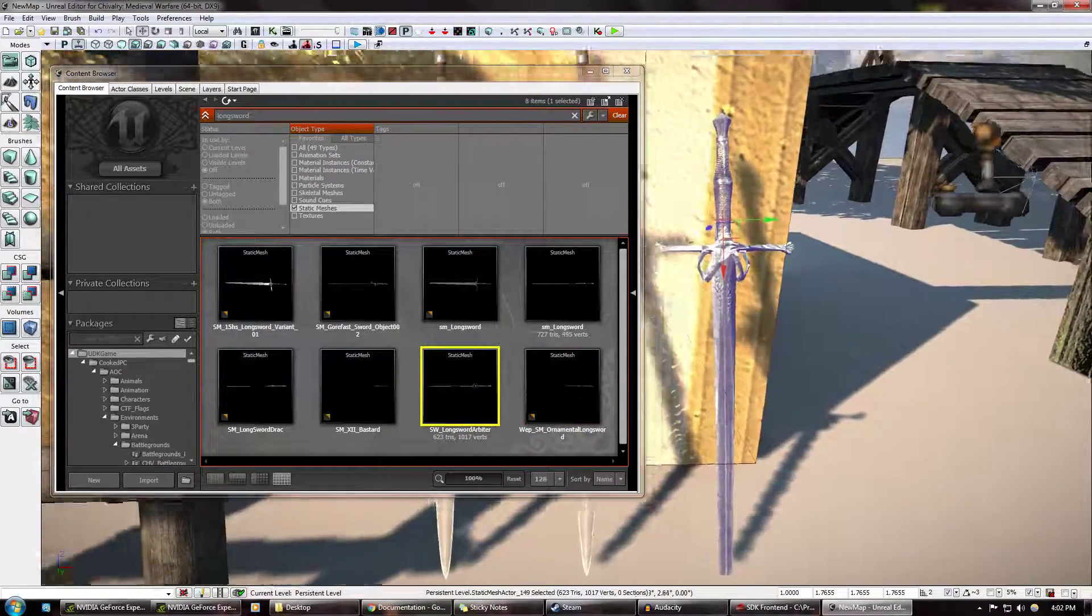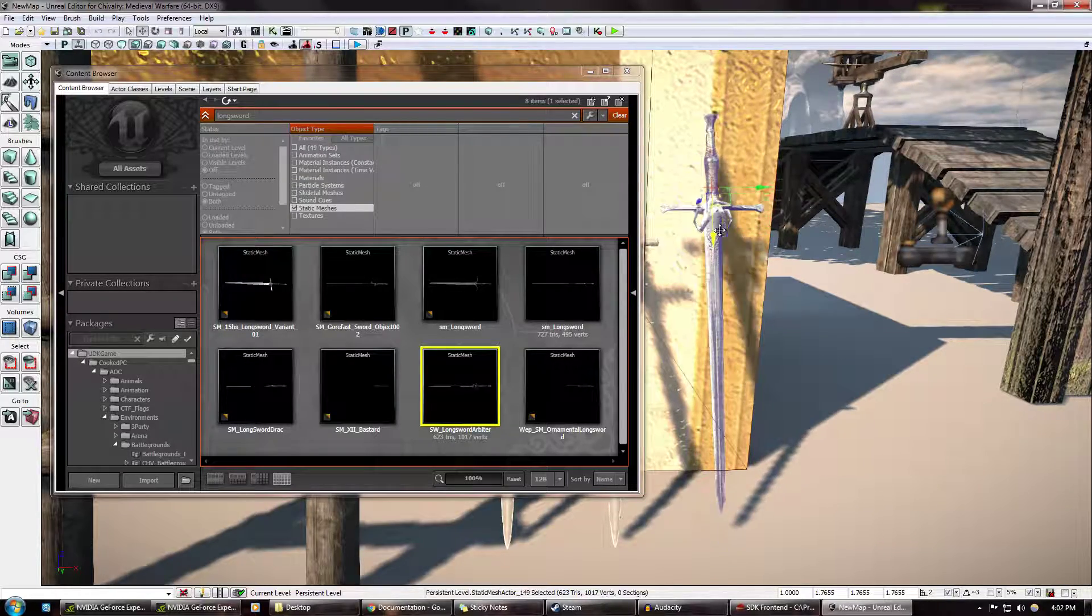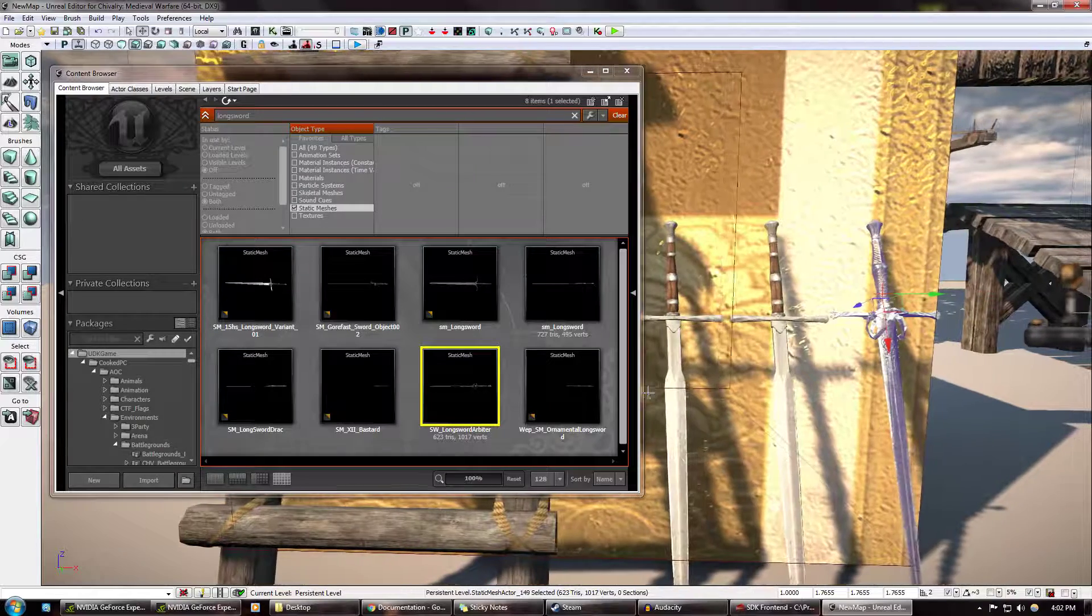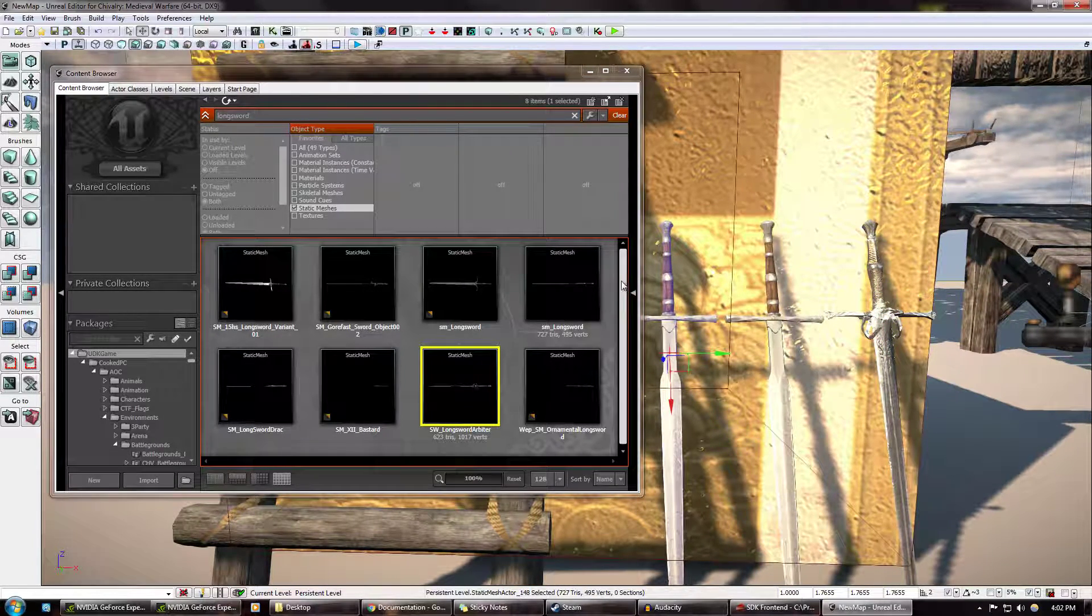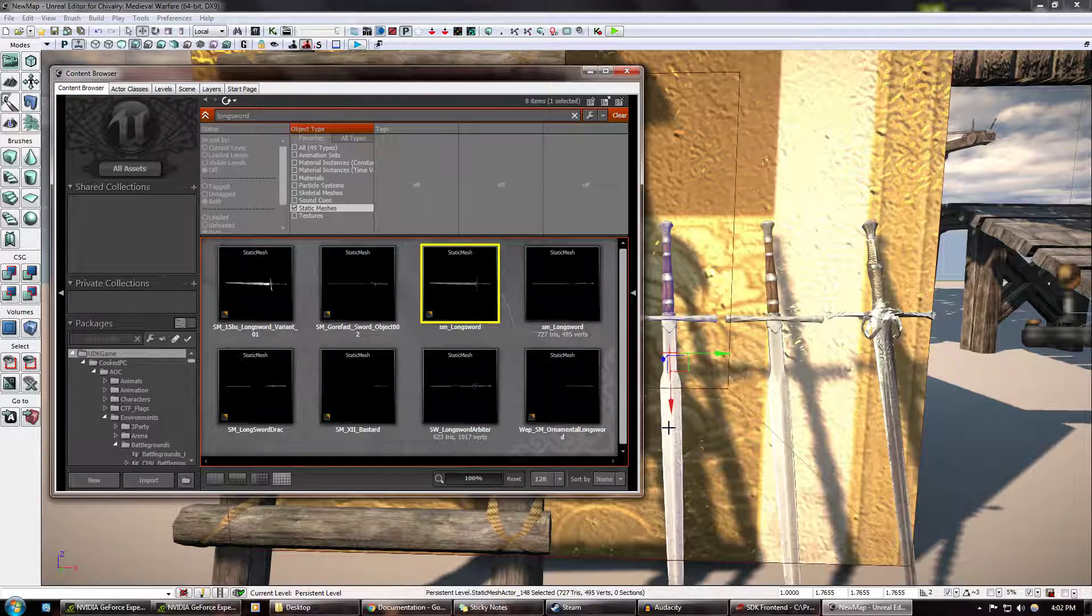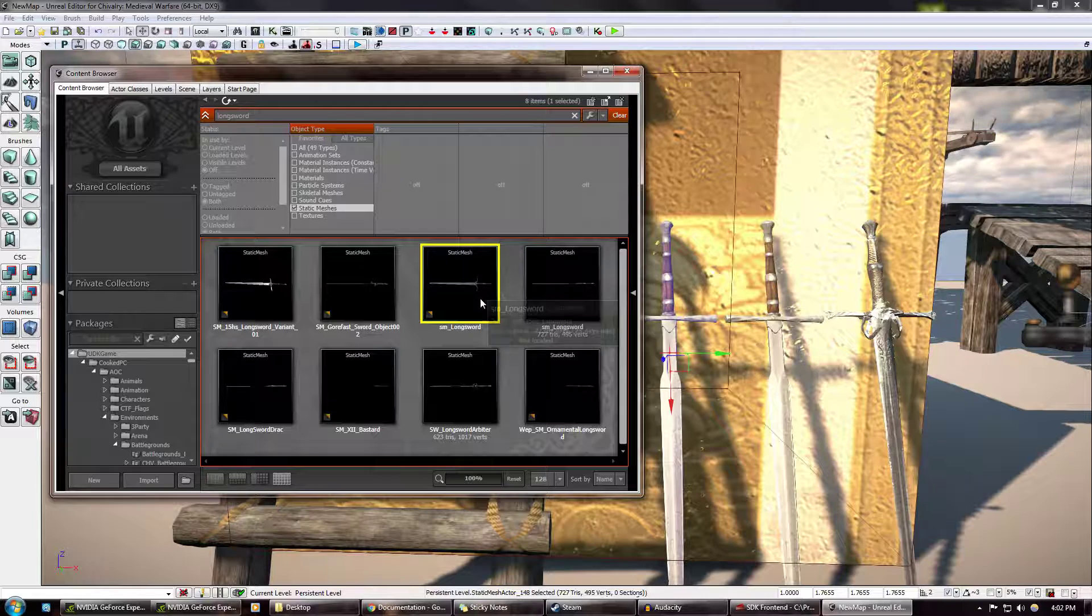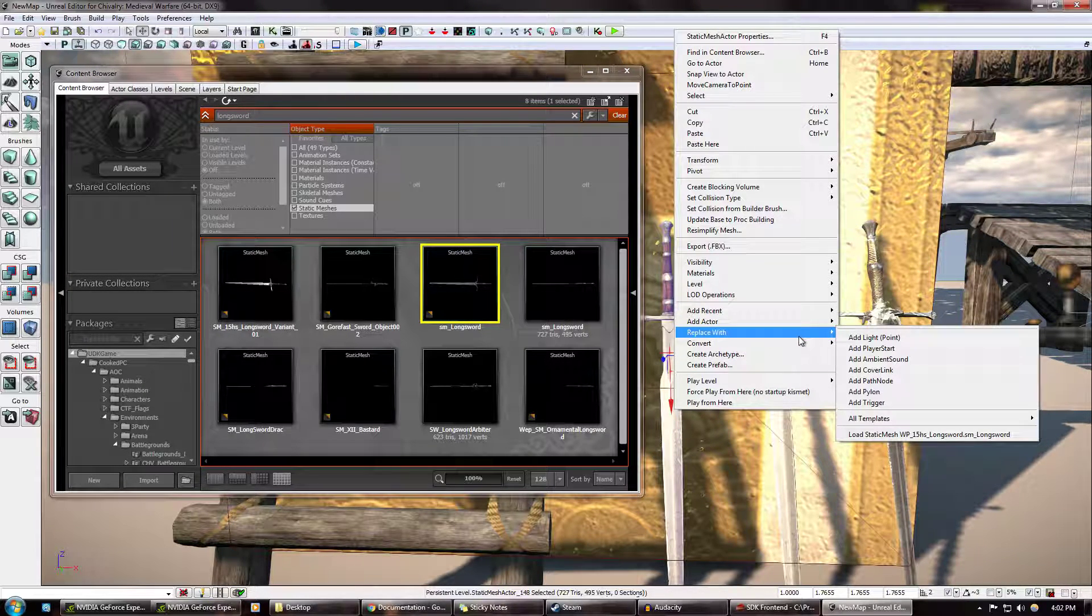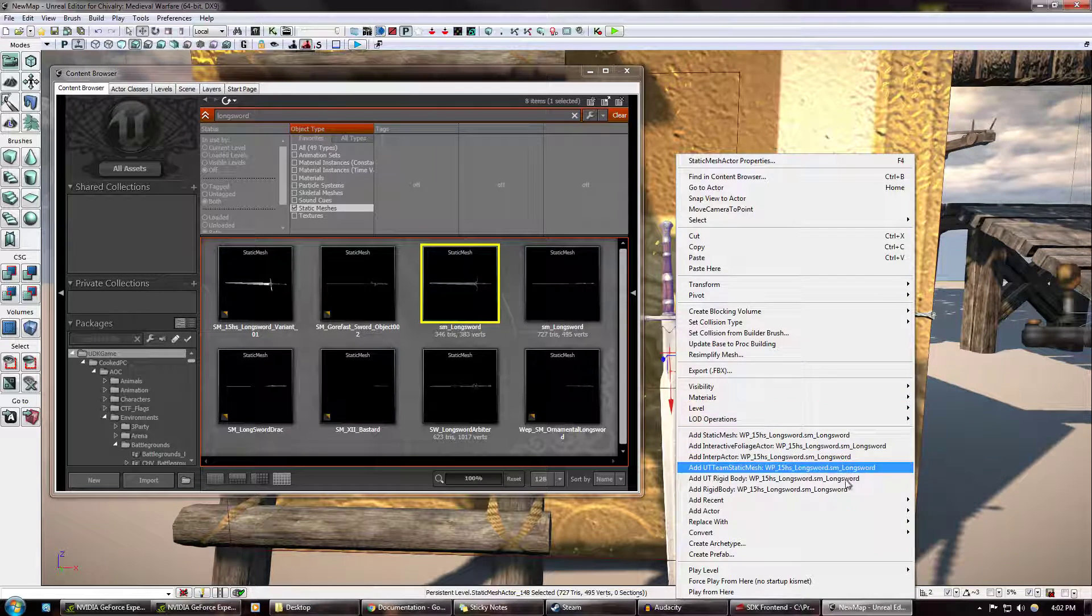This one I would like to replace with just the default longsword. Replace with, not working. Still not working. Maybe I gotta...